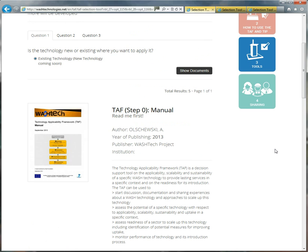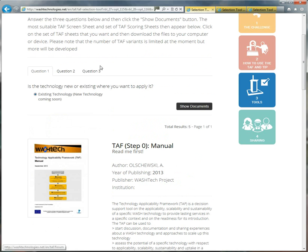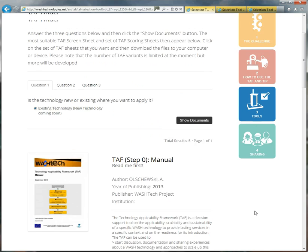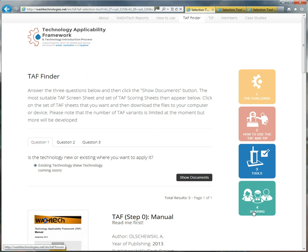The reason for having these three questions is that as more and more tools and types of TAF are uploaded to the site, you'll still be able to navigate to the ones that you need quickly and easily.